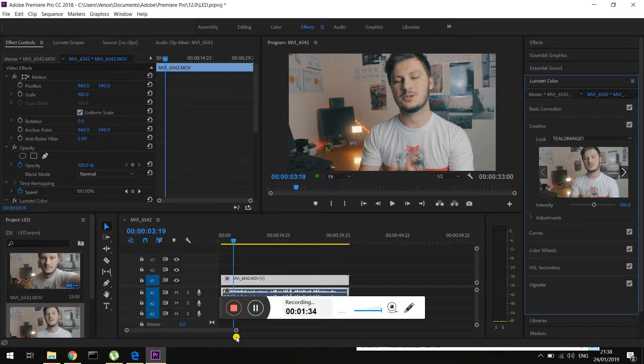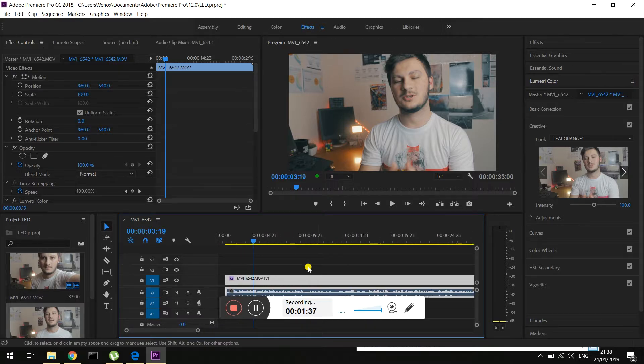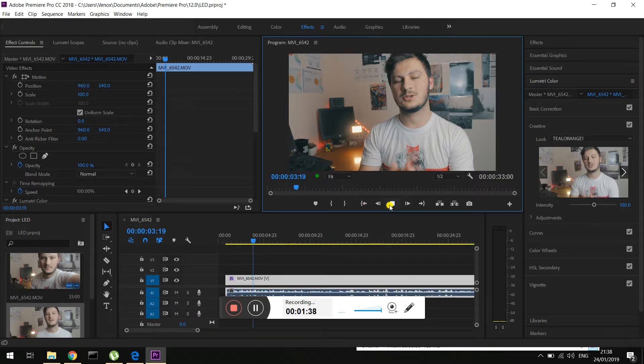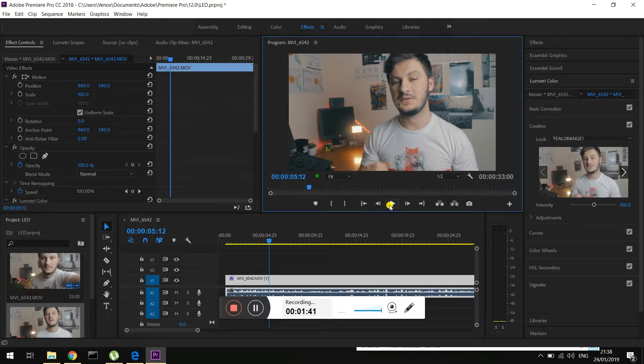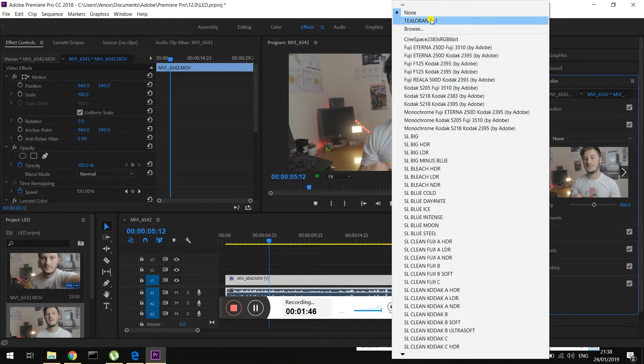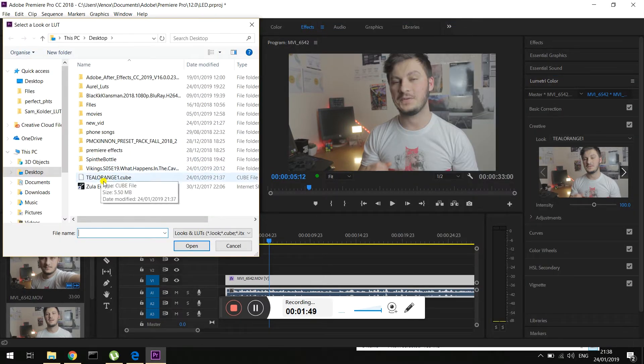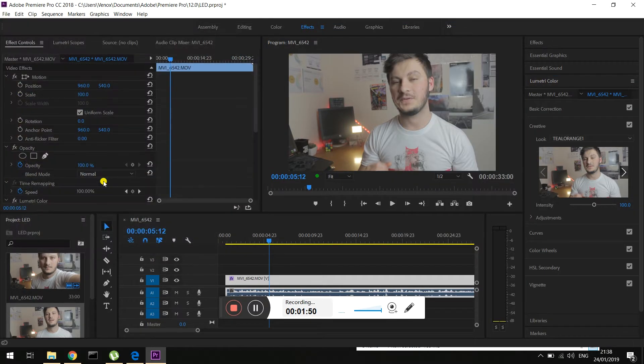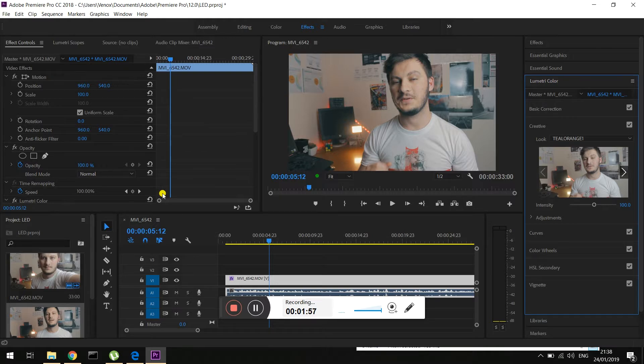You have successfully color graded. Made the teal and orange look. So as you can see this is with the look. Without the look. I'm sorry. And then this is with the look. This is a very nice look that I use for a lot of things. It's a very cool one. You can use it for vlogs or whatever.